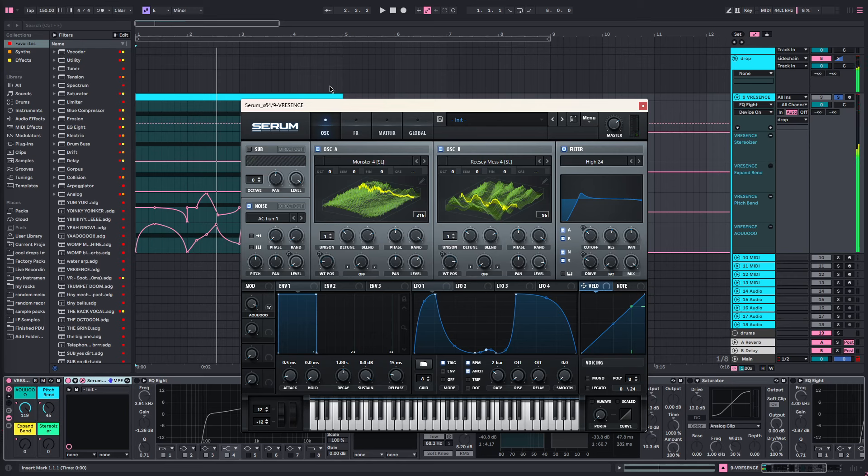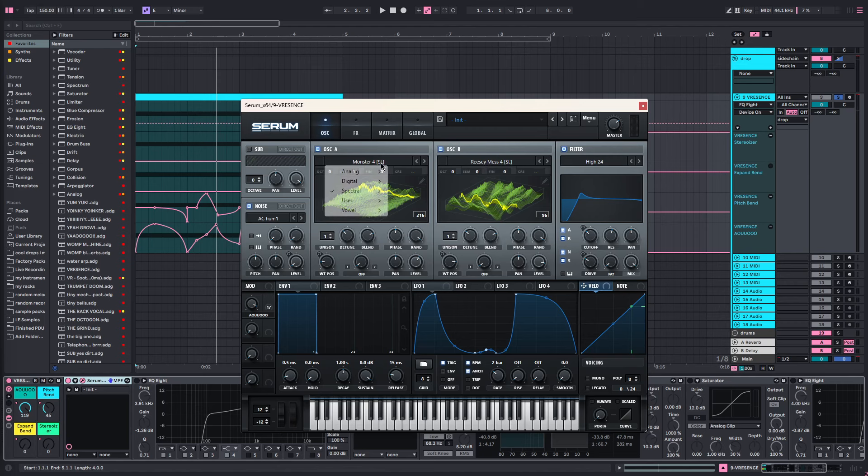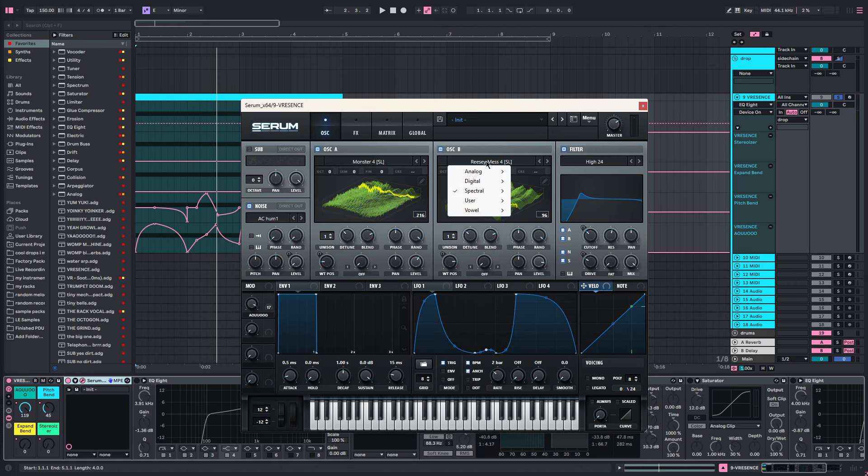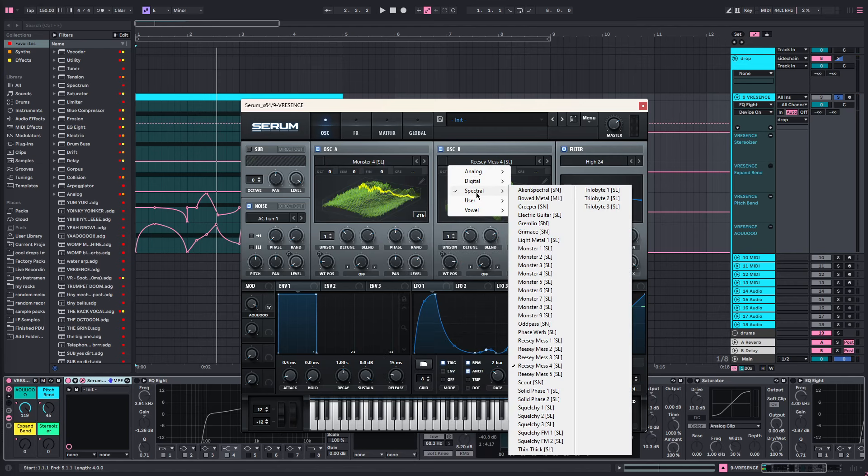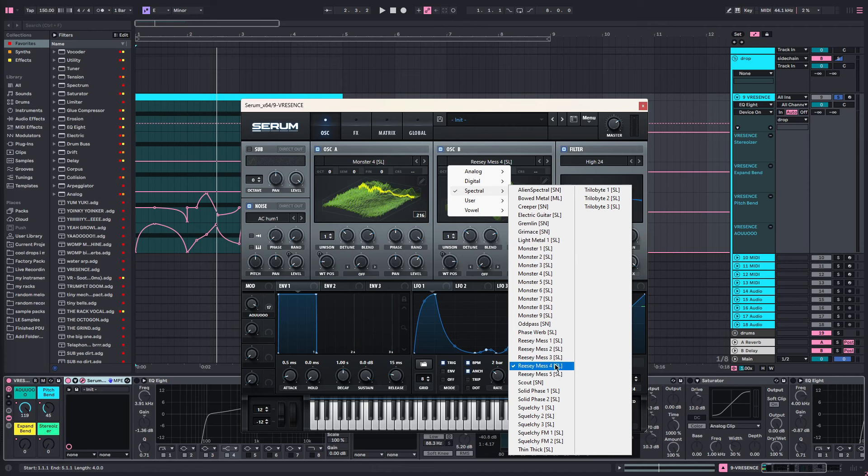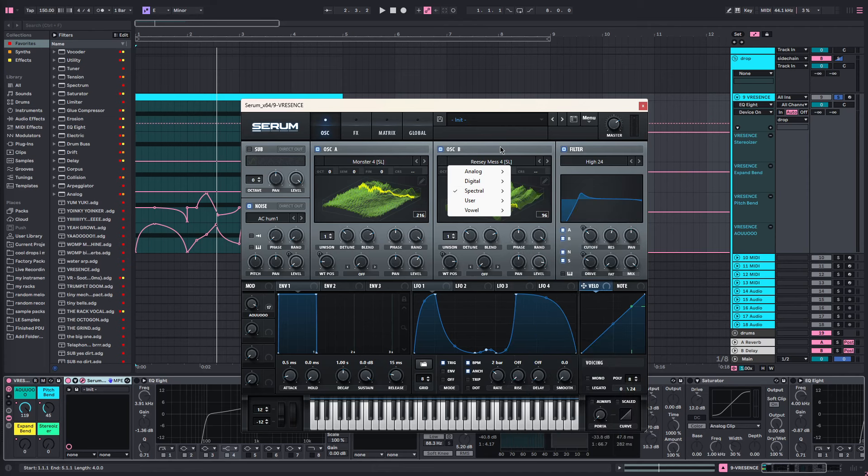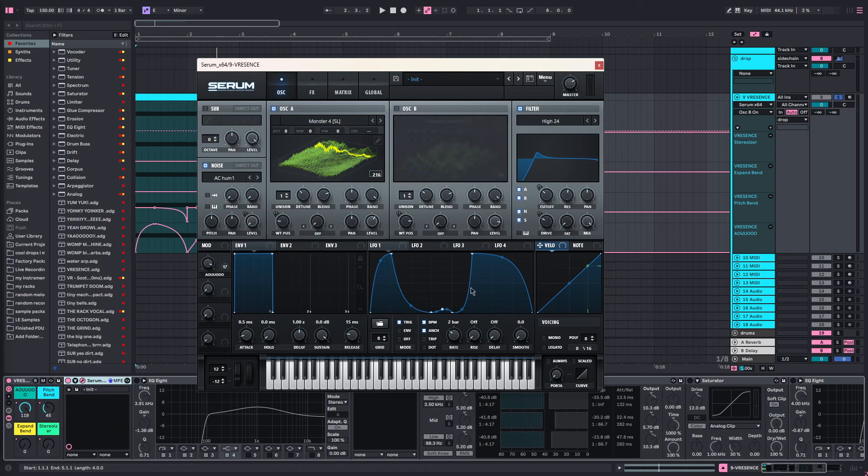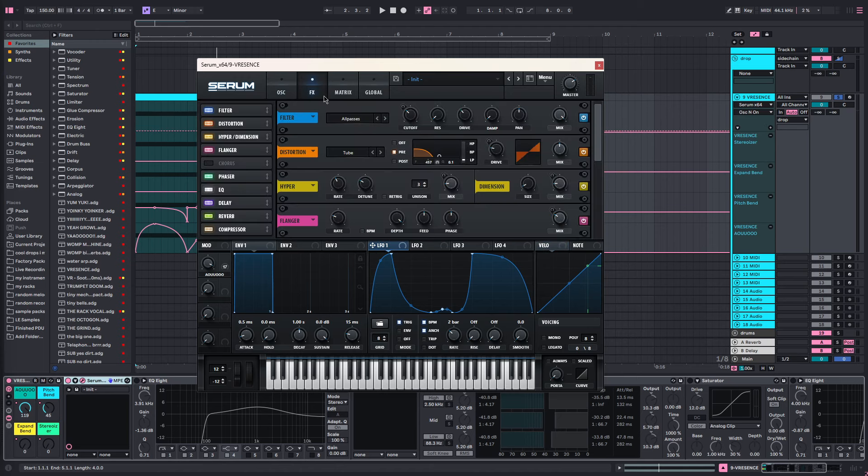How I made this is we've got Monster 4 and Reese Mess 4. These are both in the Spectral section of the default Serum wavetables. You can get these. Let me turn everything off here.